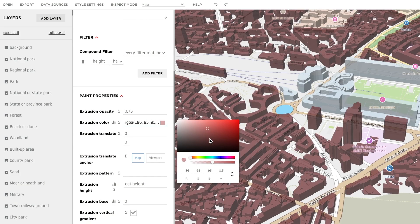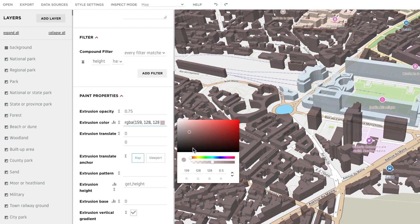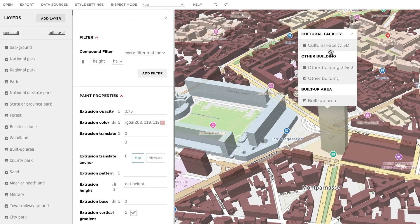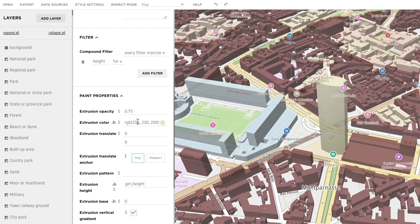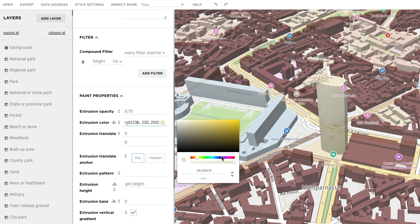Which brings us back to the MapStyler. Here, you can change the colors of different map aspects across numerous layers and zoom levels without any knowledge of code. It's pretty simple.